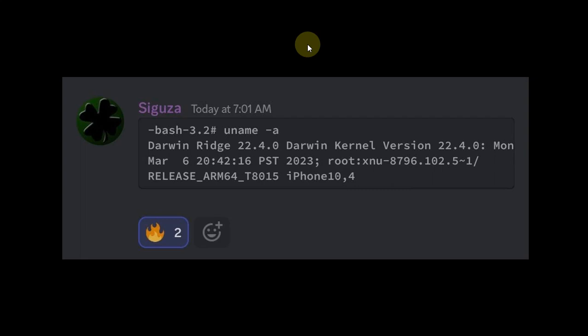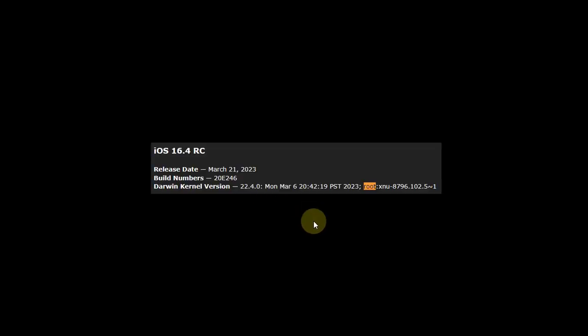This is indeed 16.4 RC as you can see the Xeno version right here, 8796. So this is indeed iOS 16.4 as you can see it right here also in this screenshot.